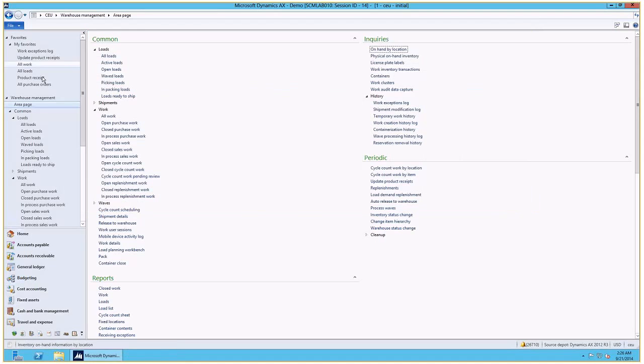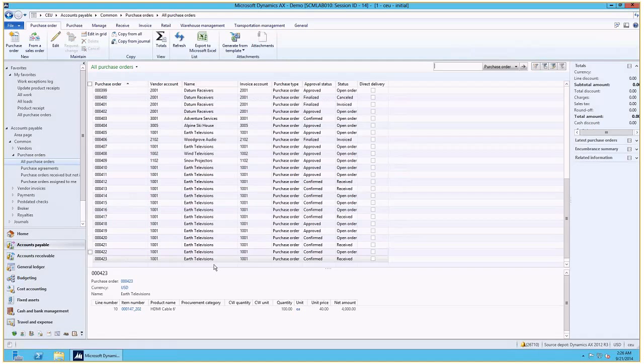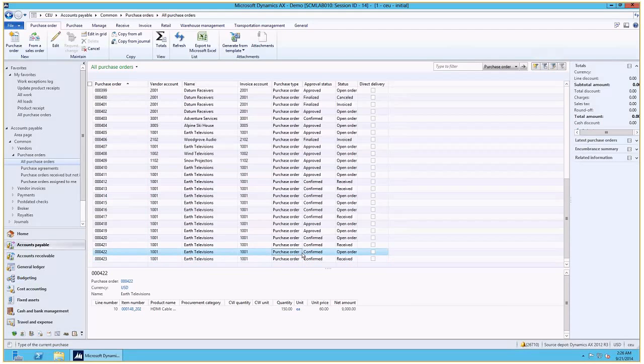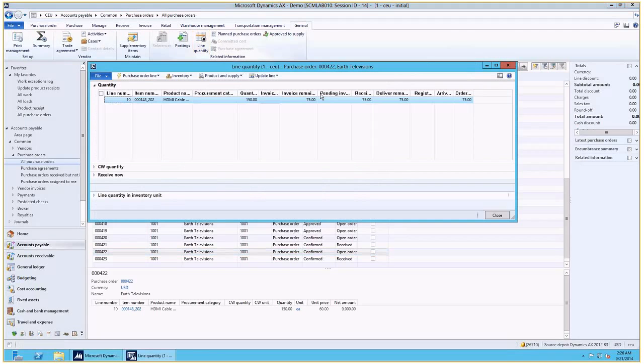Now, if we look at the purchase orders, we can see that the second purchase order which only had the one item has now been received. So the status has been updated while the other one is still open because there is a pending delivery for that order that was not part of the load that we received.